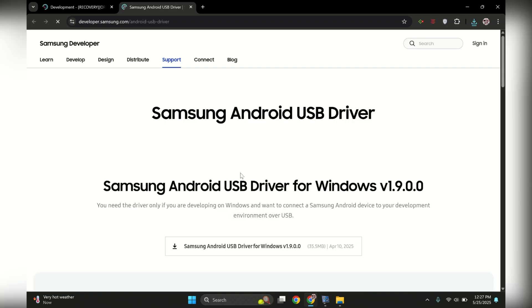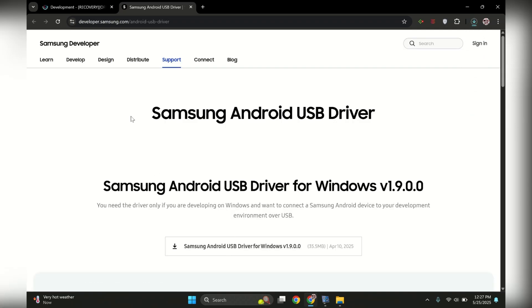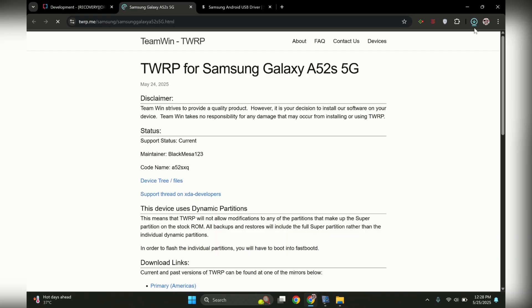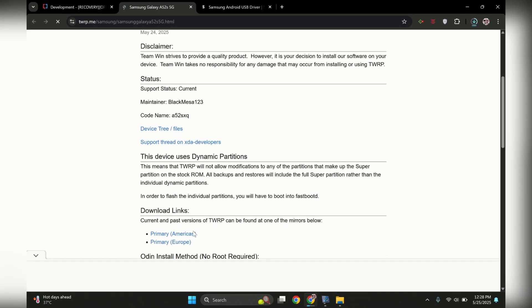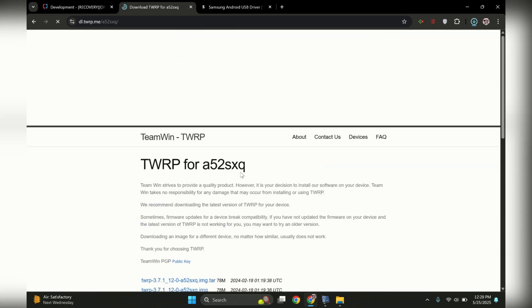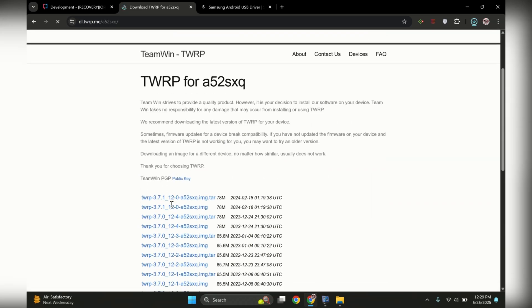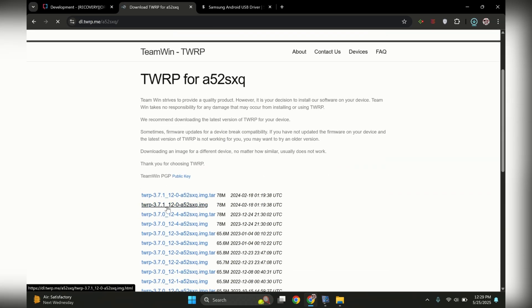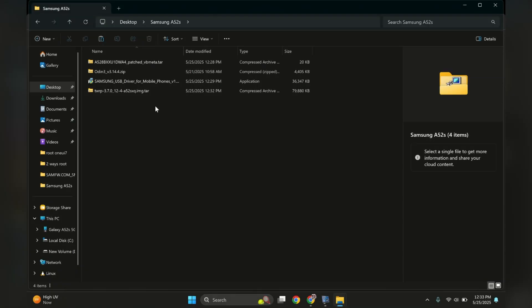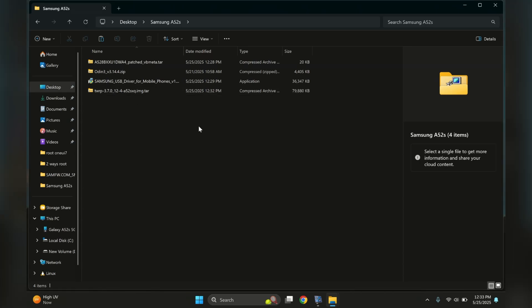We also need to download the Odin flashing tool and Samsung USB drivers. I'll provide direct download links for both in the video description. After successfully downloading these critical components on your PC, we are ready for next step. I've successfully downloaded TWRP, VB Meta, Odin, and Samsung USB drivers onto my PC.